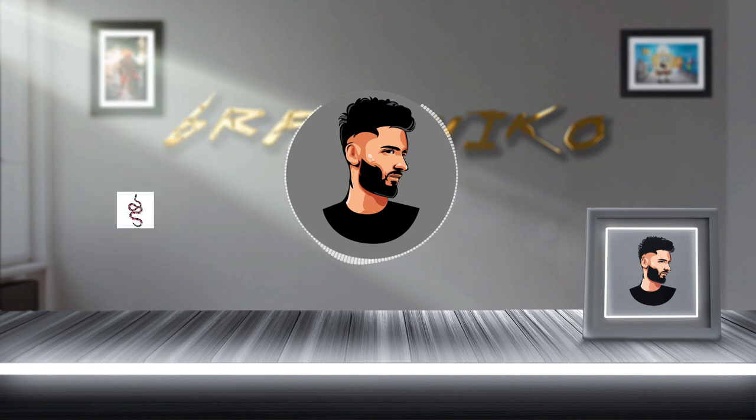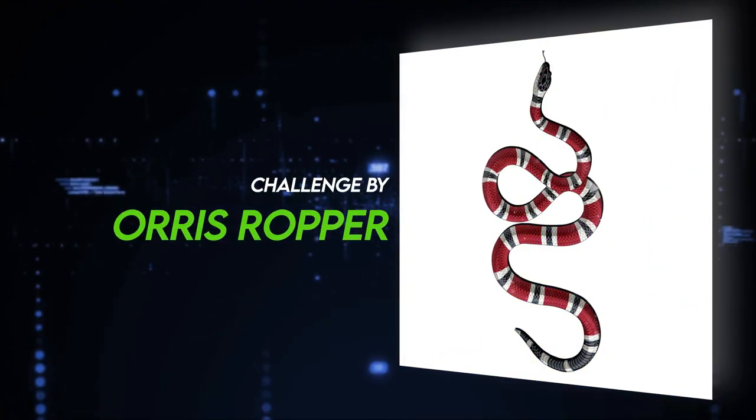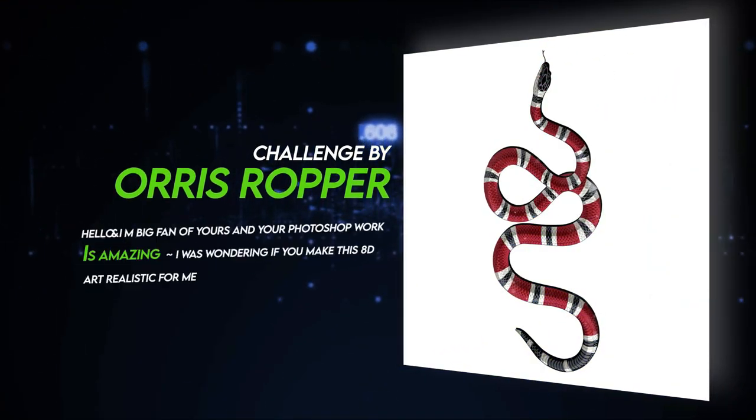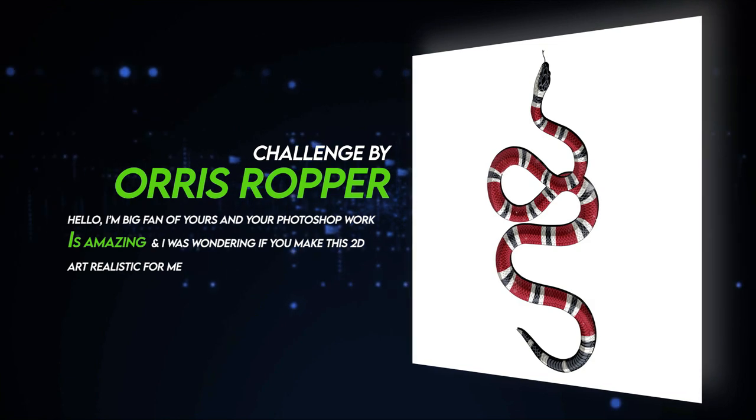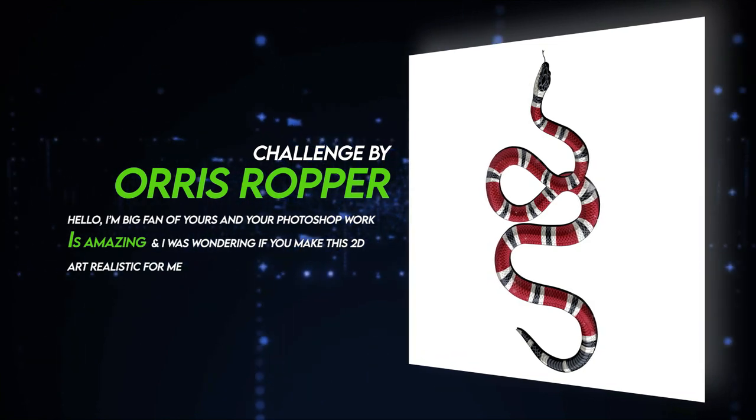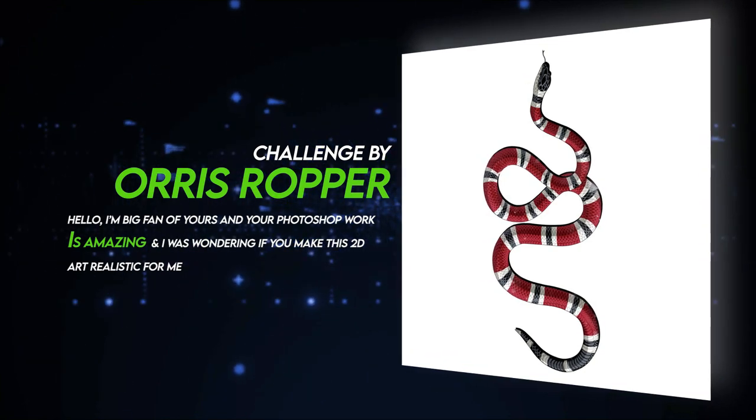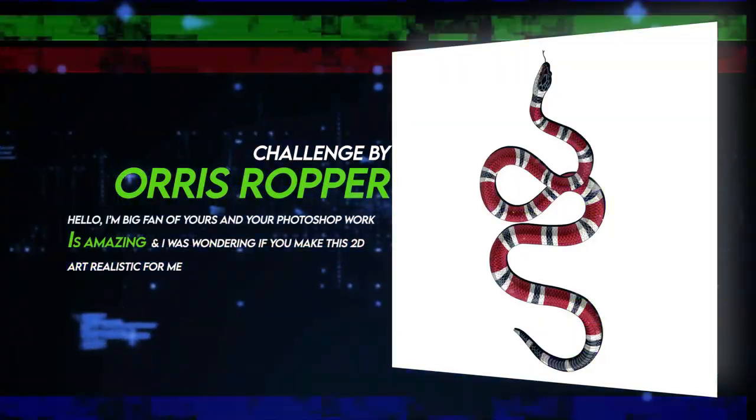This challenge is given by one of my subscribers, Aarys Roper. Hello, I am a big fan of yours and your Photoshop work is amazing. I was wondering if you could make this image realistic for me.